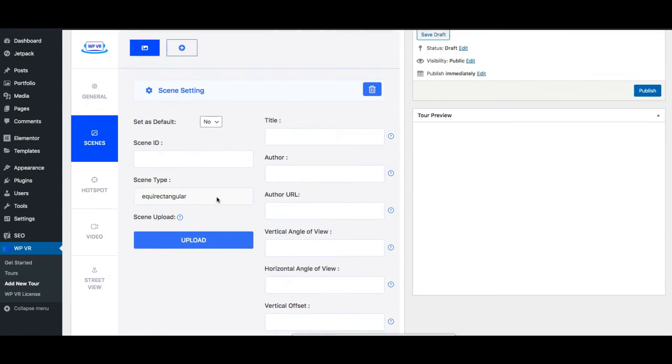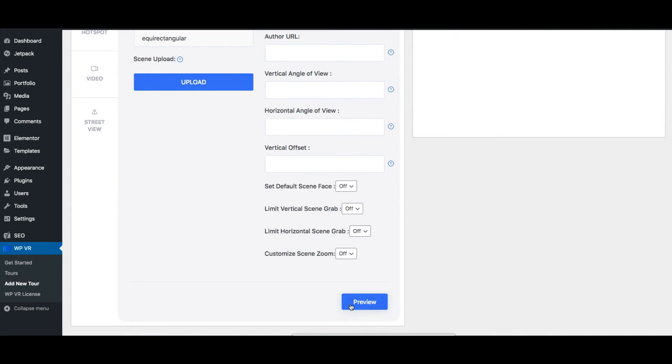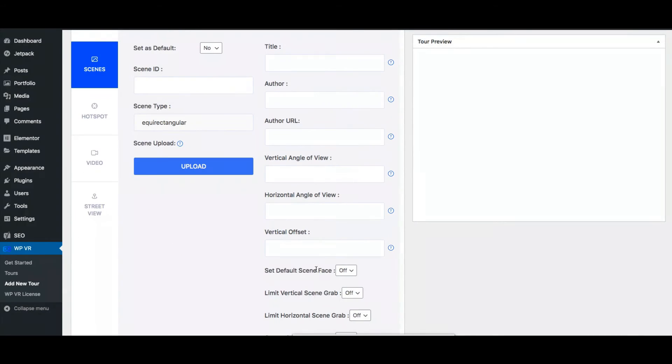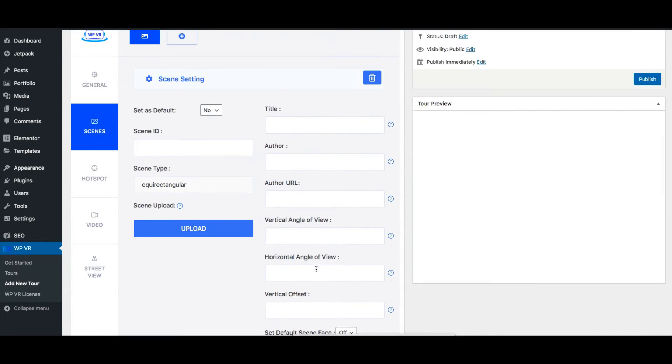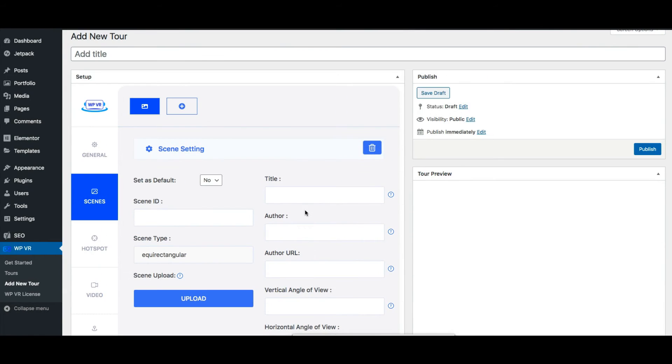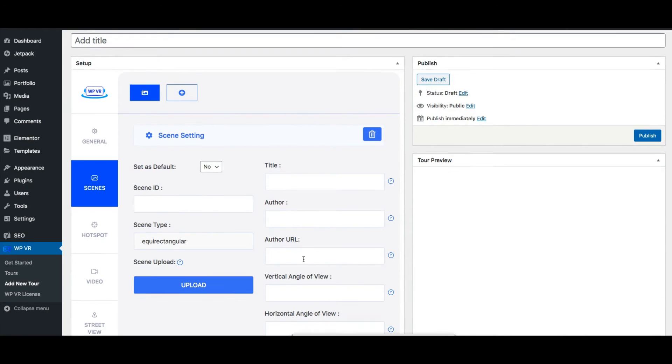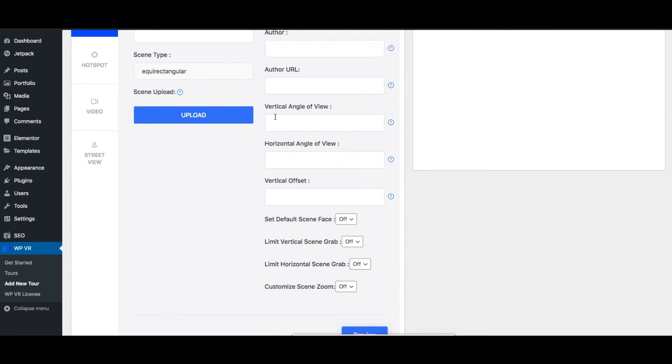Once you have done that you can click on preview to get a preview of the tour on the right side and you can see there are more features here to customize each and every scene. You can add a title to the scene, add an author and an author link. Then you can see these are vertical angle of view, horizontal angle of view to edit a panoramic image so that you can create a partial panoramic virtual tour.